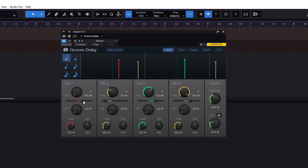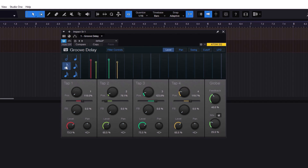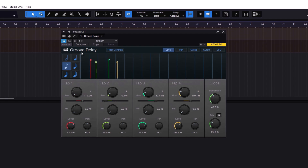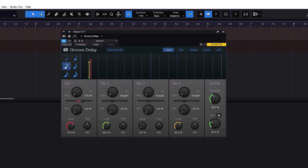So you can get a different type of sound and a different type of rhythm — that's the whole point of a tap delay. Let me reset the positions and go all the way down, because we need to learn the rest of the controls.